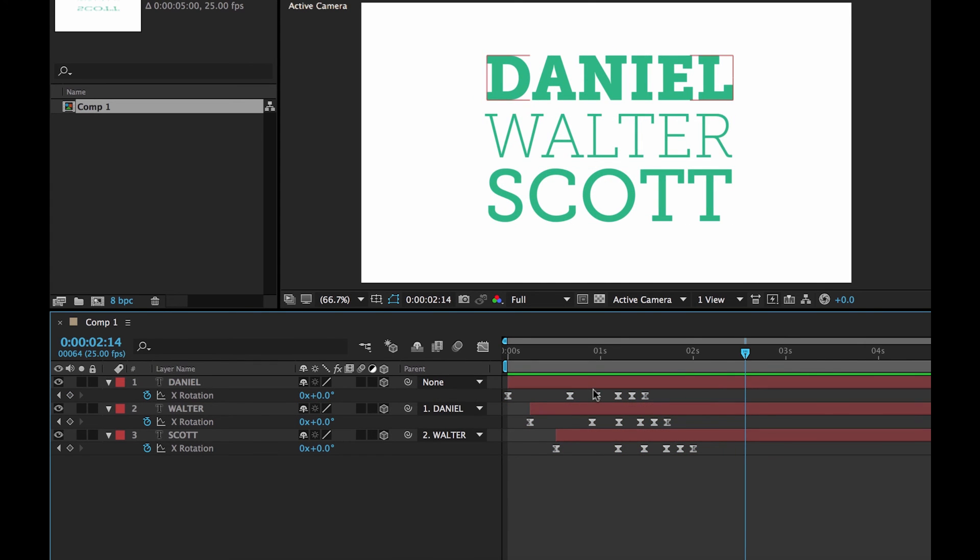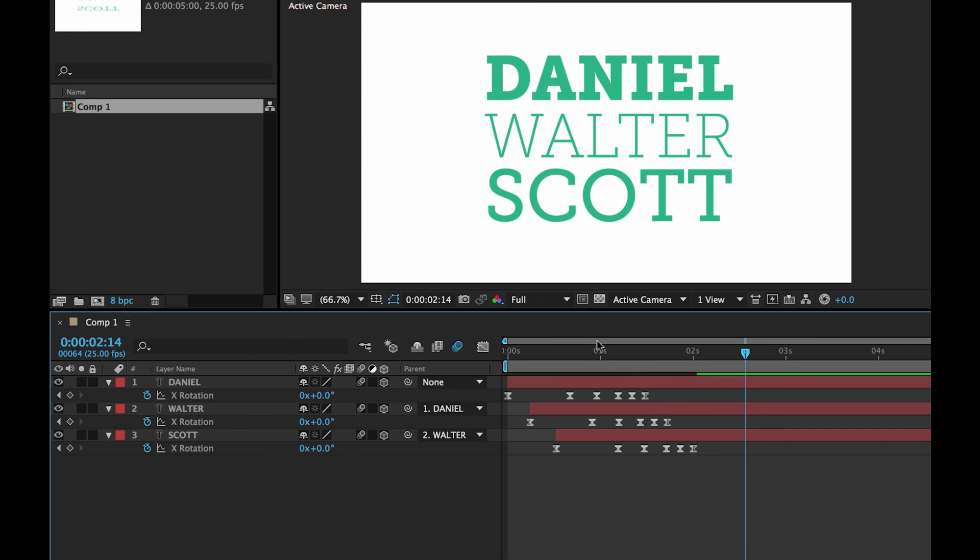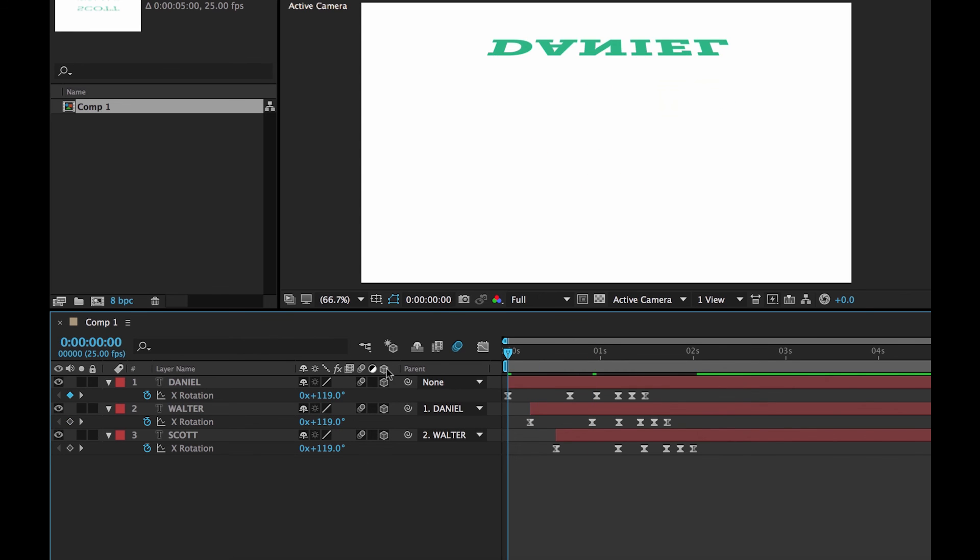Okay, so last things we can do to tidy this up. To make it a little nicer. Is to turn Motion Blur on. So I'm going to turn it on globally. And then I'm going to turn it on for these three layers. It'll look a bit better. Watch this.